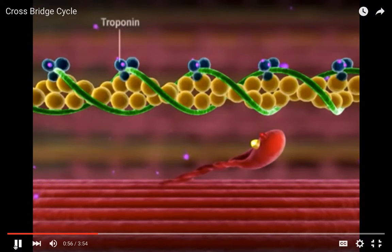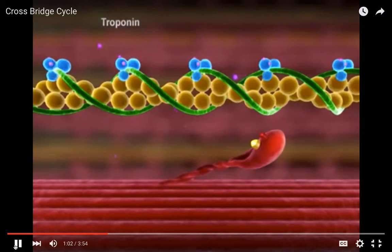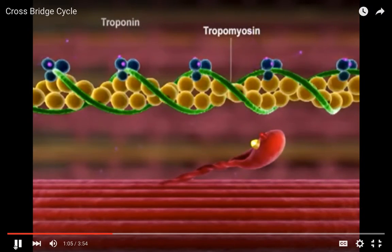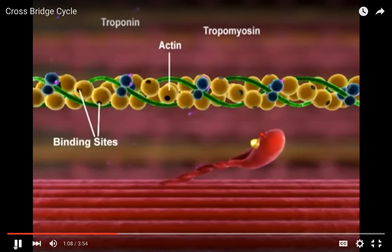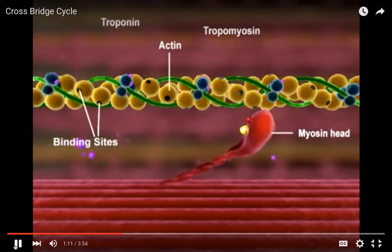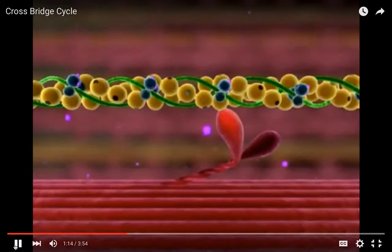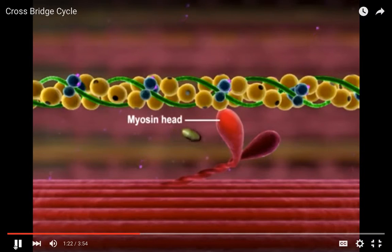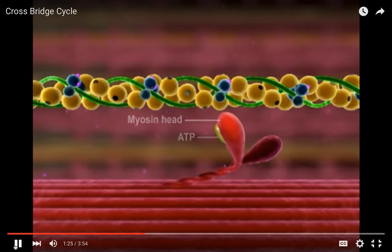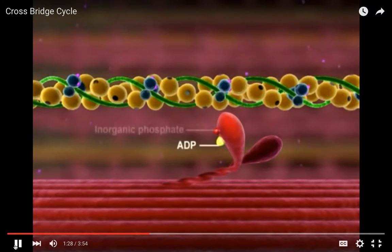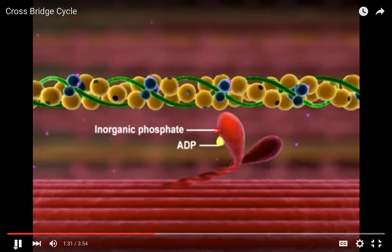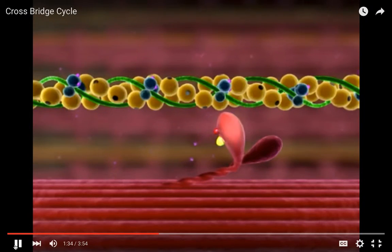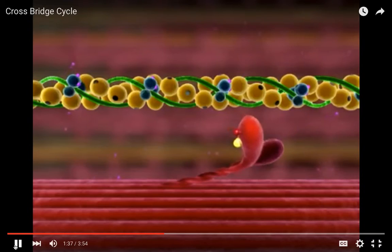Tropomyosin moves away from the myosin binding sites on actin, allowing the myosin head to bind and form a crossbridge. The myosin head must be activated before a crossbridge cycle can begin. This occurs when ATP binds to the myosin head and is hydrolyzed to ADP and inorganic phosphate. The energy liberated from this hydrolysis activates the myosin head, forcing it into the cocked position.